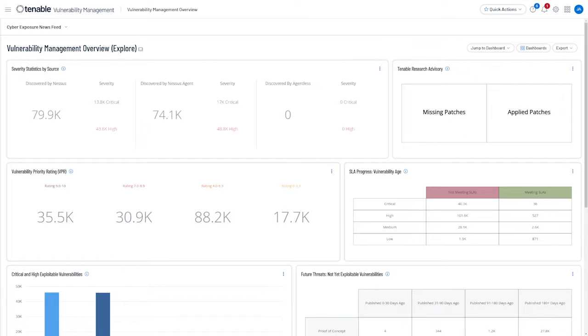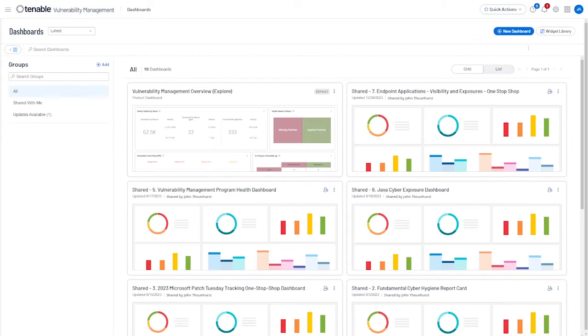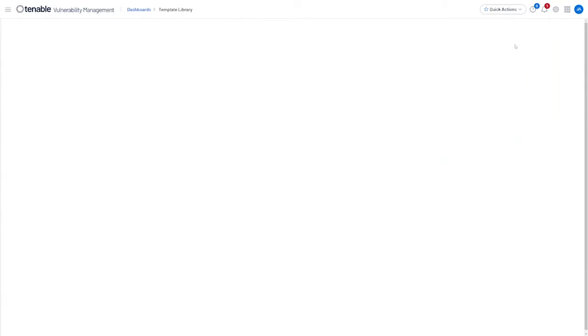To see the new Audit and Compliance Framework dashboards, let's navigate from the landing page to Dashboards, and then we'll click New Dashboard and then go to Template Library.